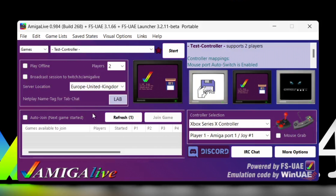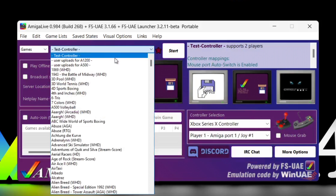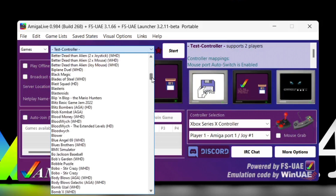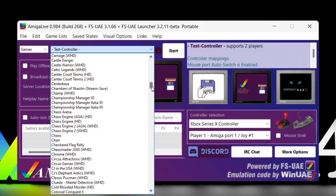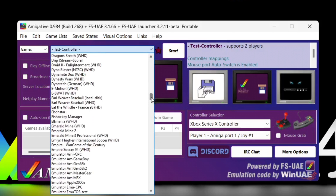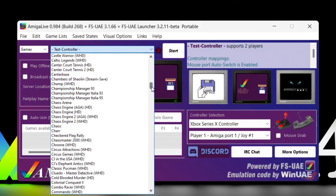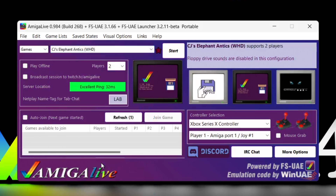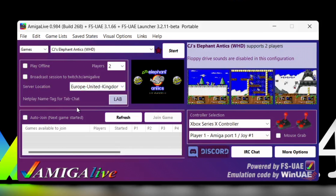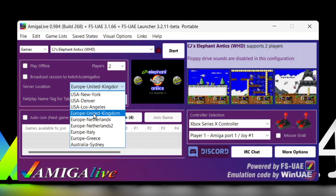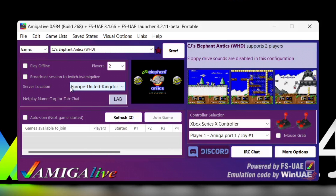We've got an option to auto-join a game once we select one, which will boot us straight in once there are other players around the world to play with. Our games are under this list, and this is the entire list of Amiga games we could potentially play online. I'll choose a game at random — CJ's Elephant Antics, the WHDLoad version. Then I go to server location and select Europe, United Kingdom, because that's where I'm located. Then I just go to 'auto join game' and now it's just a case of waiting for other players to join.